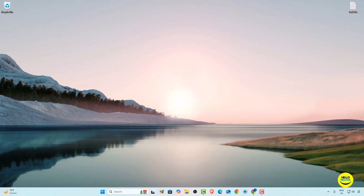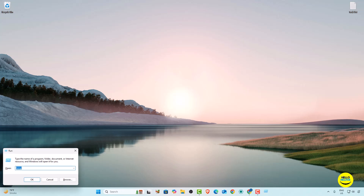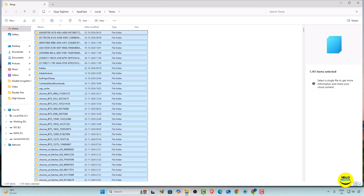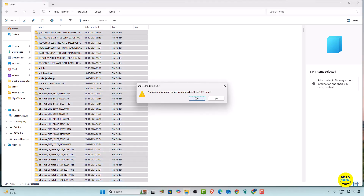Now we are going to remove more advanced temp files. Again, press the Windows key and then R. In the Run dialog, type '%tmp%' and press OK. You will get a pop-up showing the temporary files folder. Select all the files and then press Shift and Delete.